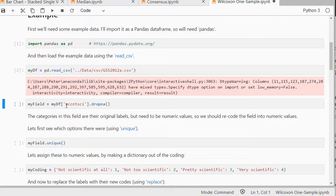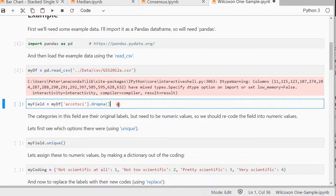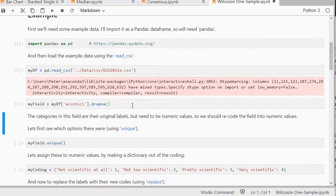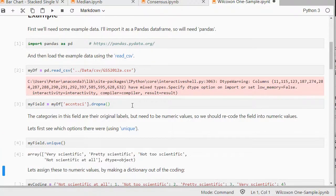The field I'm going to be using as an example is accounting is scientific and I'm going to be dropping the missing values immediately from there. Just to have a quick look what's in there.